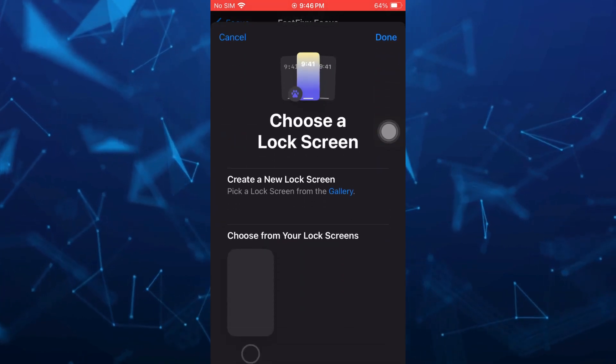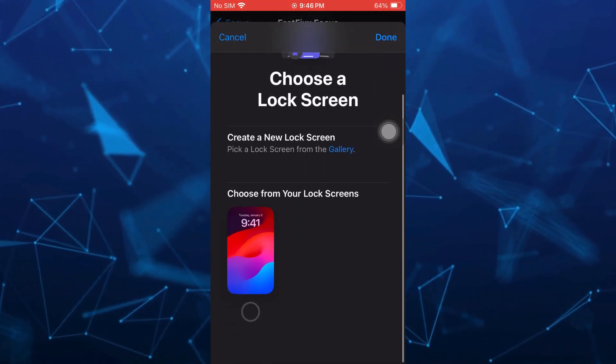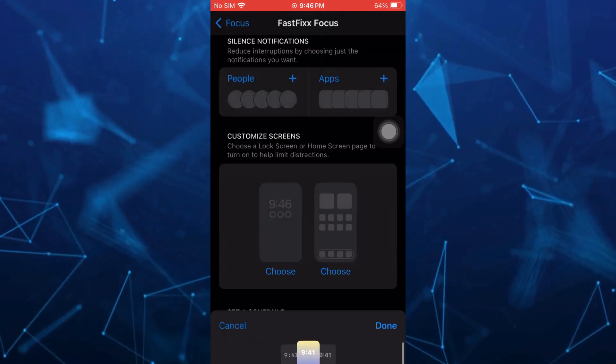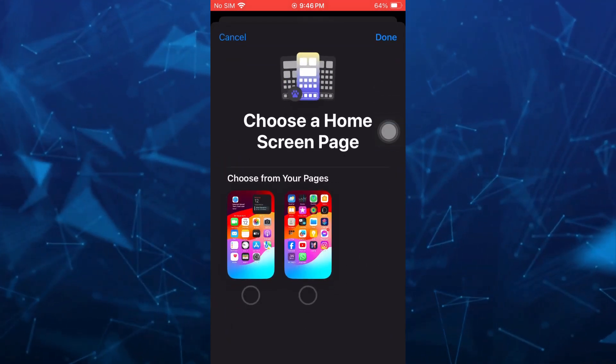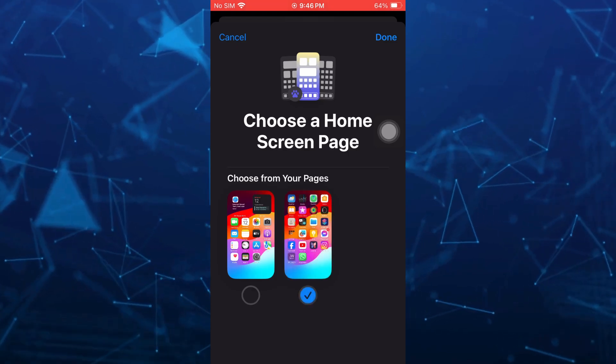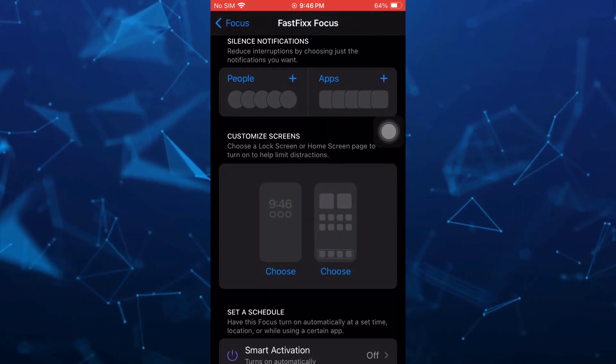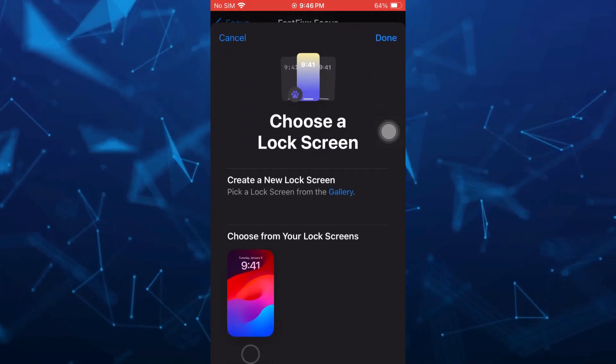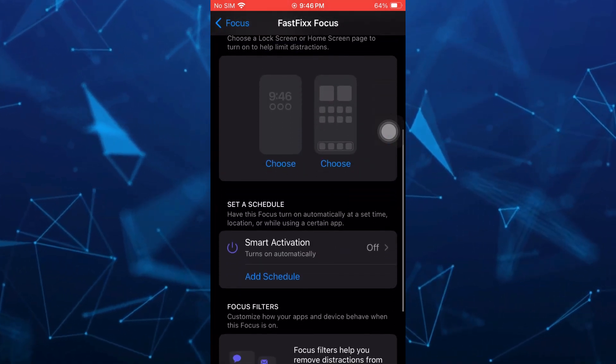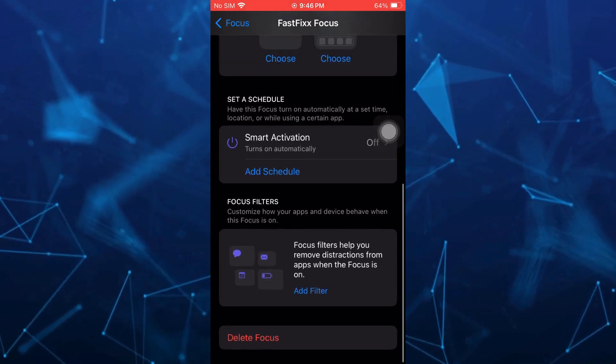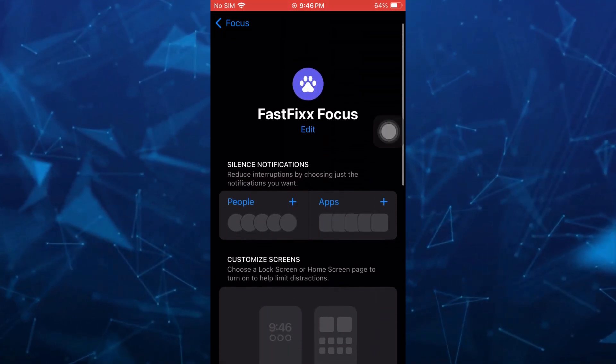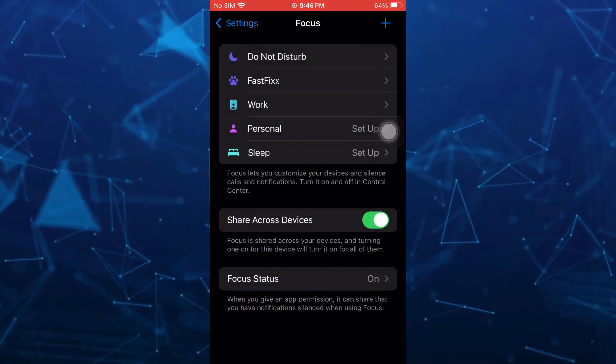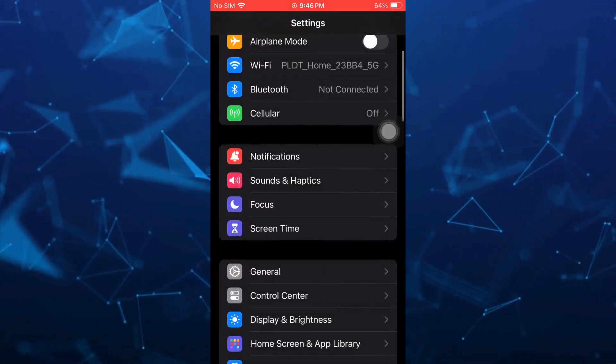You can basically select this one here, simple lock screen, or you want another display like this one. We can basically choose any of the home screen page. In my case, I'm going to select the other one. Once done here, you just have to tap on this focus button to go back.